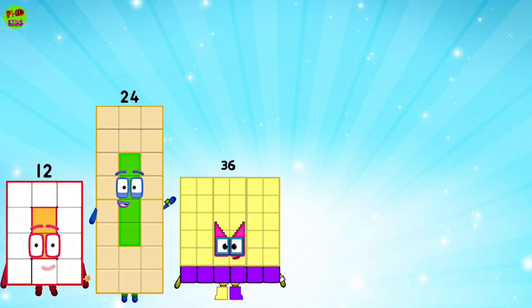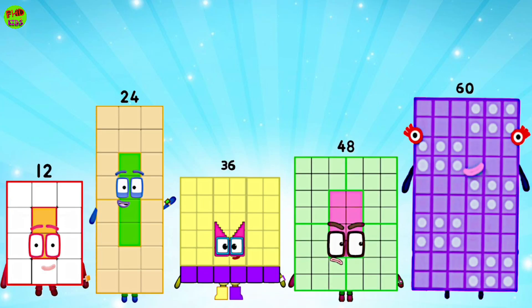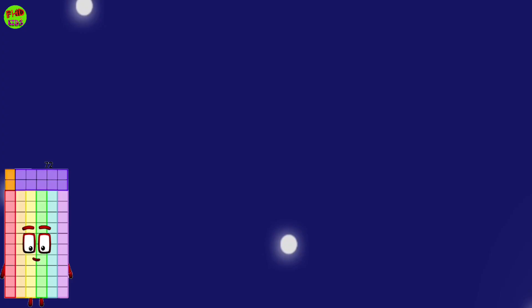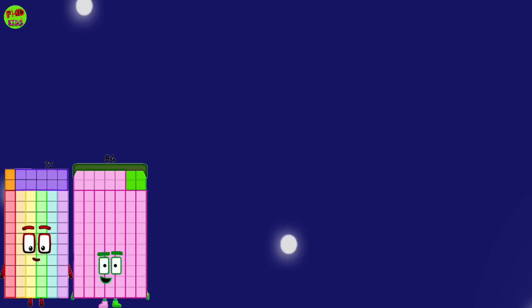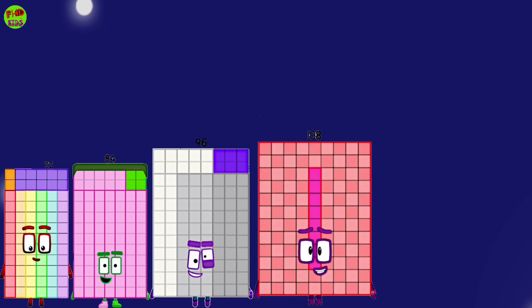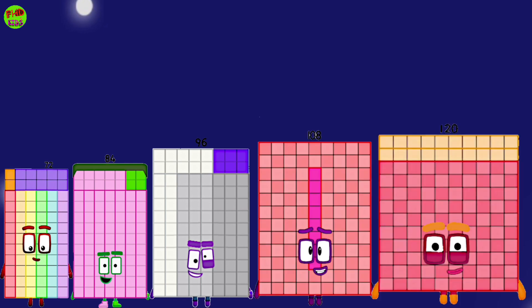12, 24, 36, 48, 60, 72, 84, 96, 108, 120.